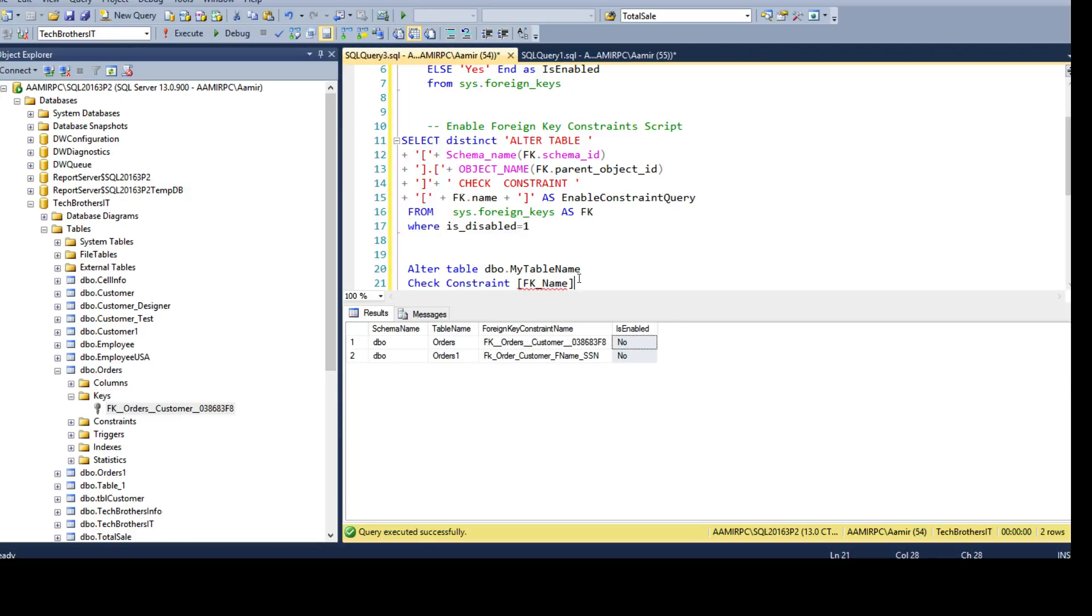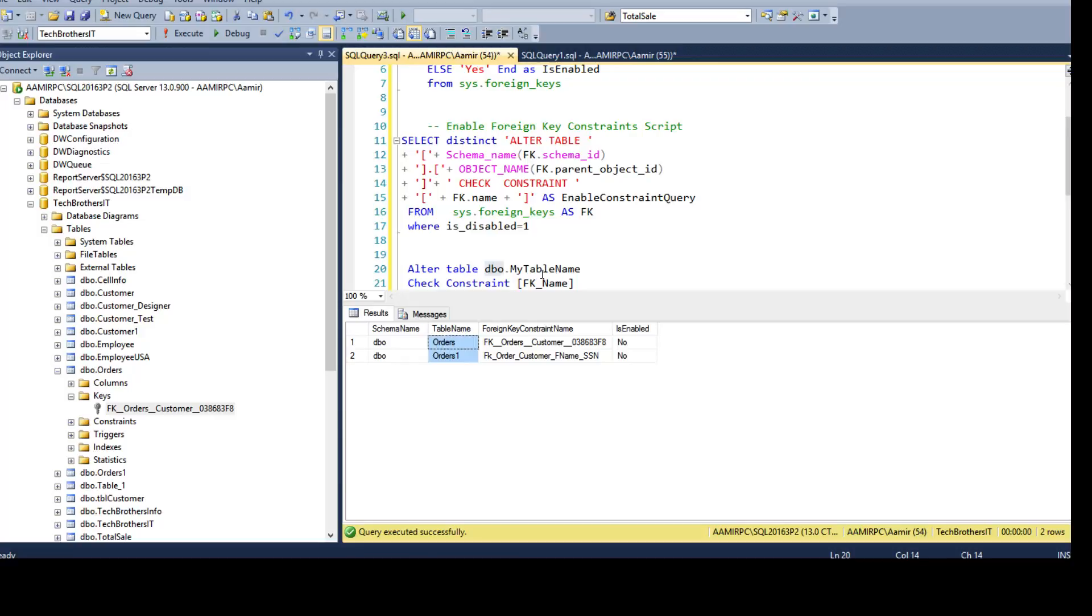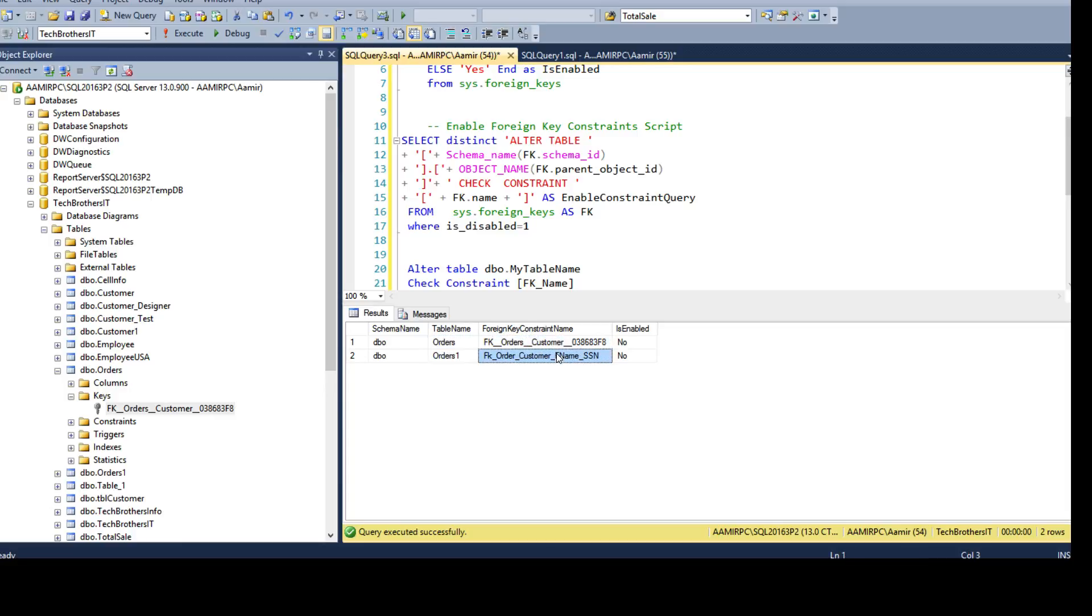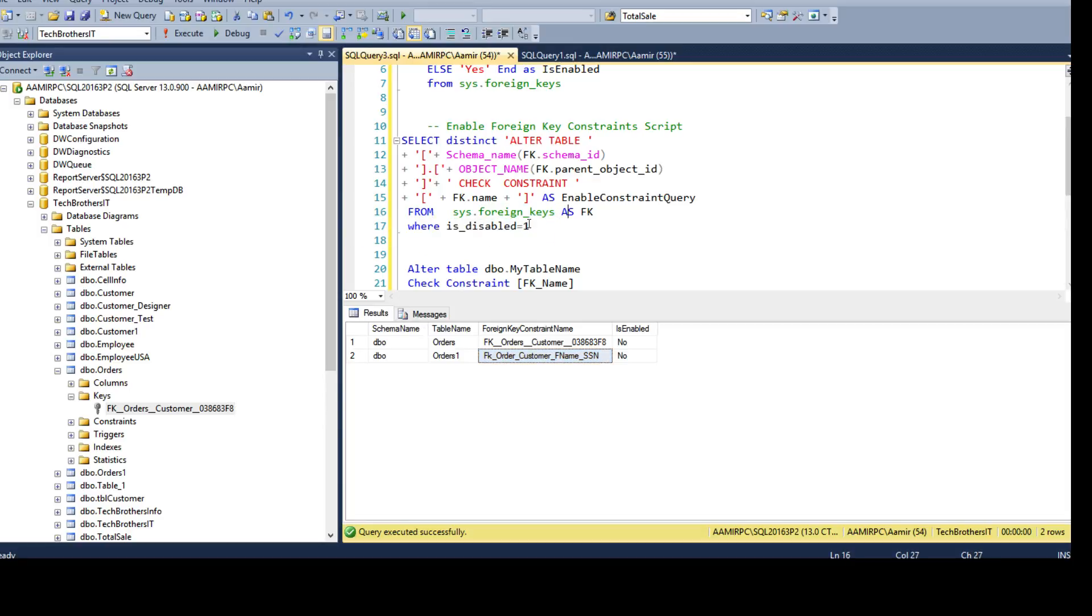That's what you need to provide and as I have the schema name already so I can place it here, I have the table name I can place it here and I can add these static keywords and then I can use the foreign key constraint name. So this is how I can generate my alter scripts from sys.foreignkeys views and I am only generating where the foreign keys are disabled.